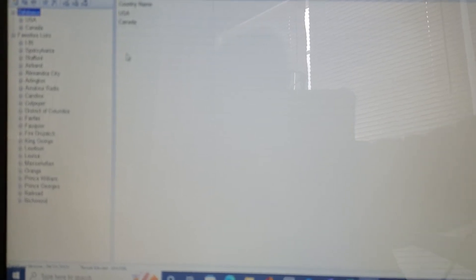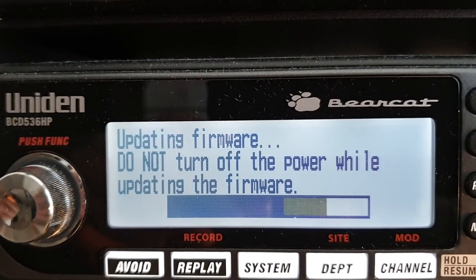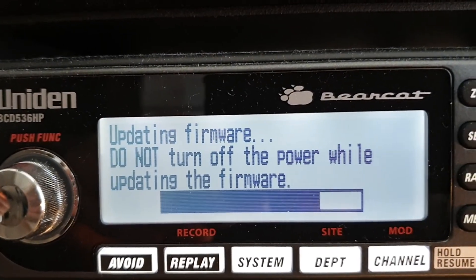I'm then going to unplug the scanner. The scanner is then going to tell me that it's updating firmware and don't turn the power off.